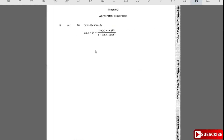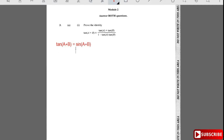Question 1.3 says to prove the identity: tan(a + b) = (tan a + tan b) / (1 - tan a·tan b). To do this proof, we start with tan(a + b), and since tan equals sine over cosine, it equals sin(a + b) divided by cos(a + b).